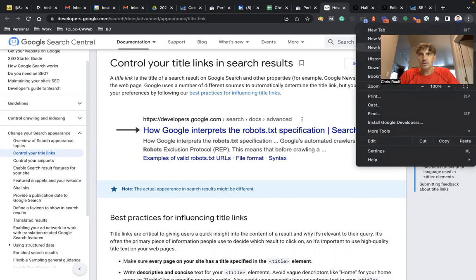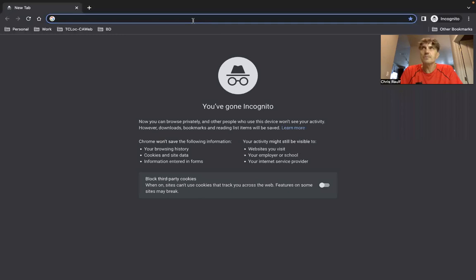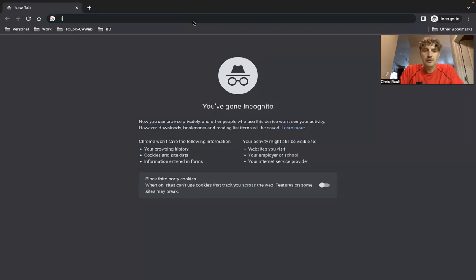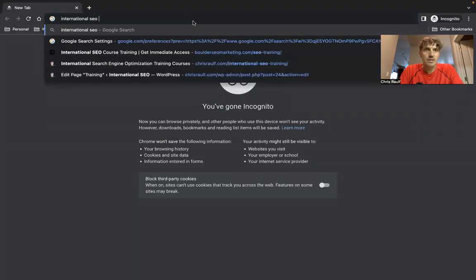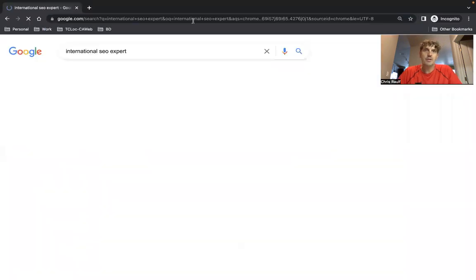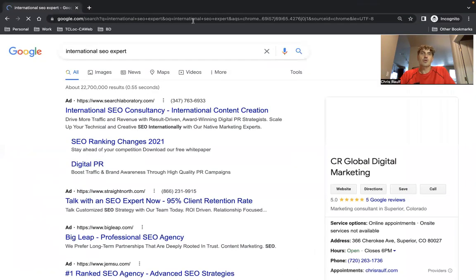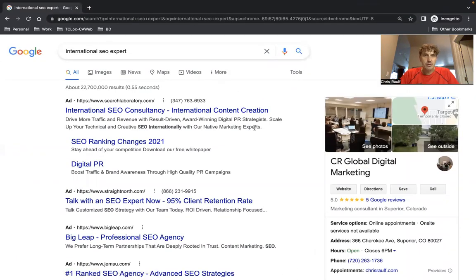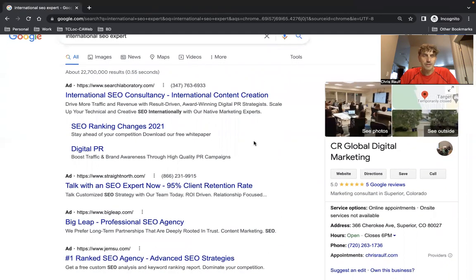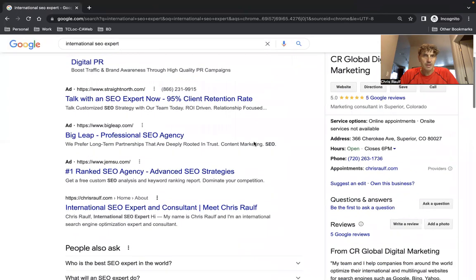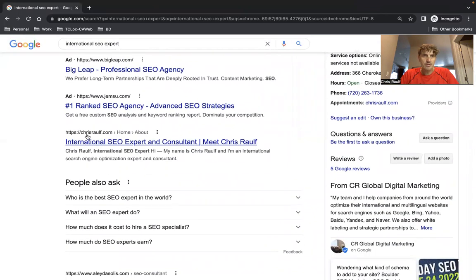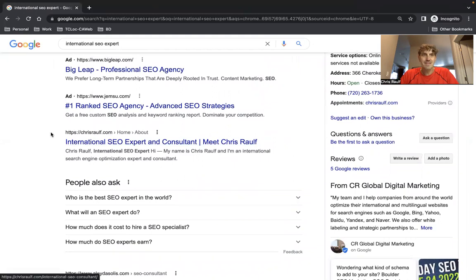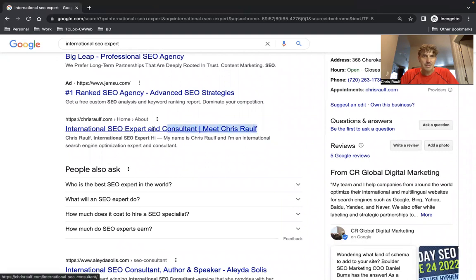Let's do an incognito search here. Let's do international SEO expert. I enjoy to speak globally about international multilingual SEO. So when you do a search for international SEO expert, Google will show these Google ads on top here, and then right there the first organic search result is linked to my personal website.